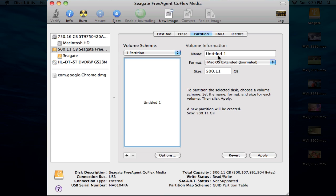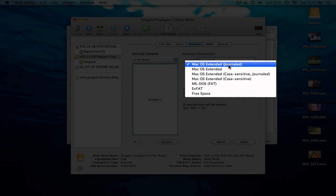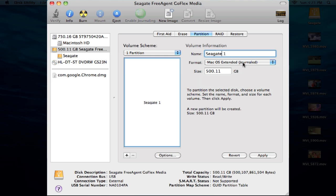But I really don't recommend that. Usually one partition is what you want to do, unless of course you are partitioning it to install Windows into Bootcamp, and Bootcamp Assistant is going to do that for you. I might actually cover that in a separate video. Using the Partition tab, you can partition your hard drive, name it what you like. We'll name it Seagate 1, format it into the Mac OS X Extended Journaled, and go ahead and hit Apply.